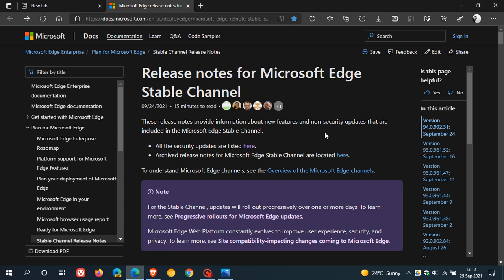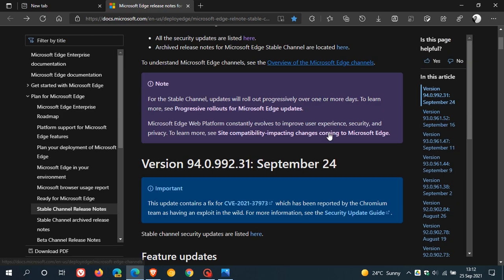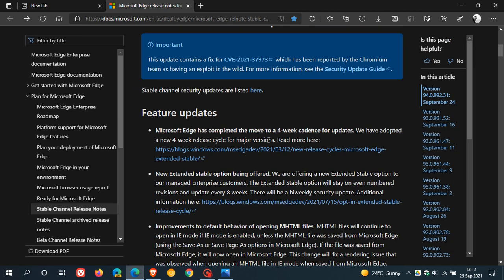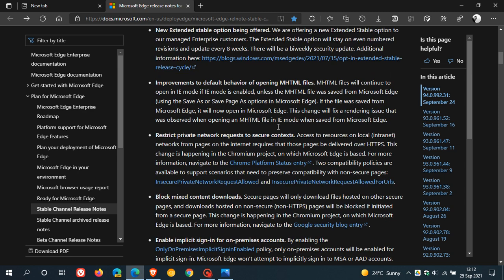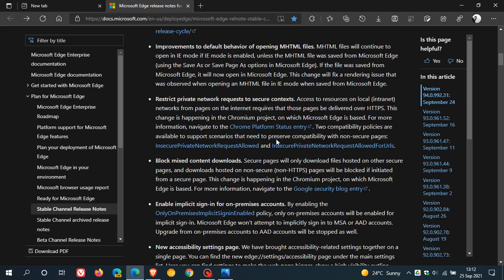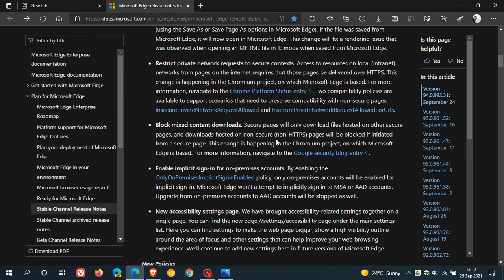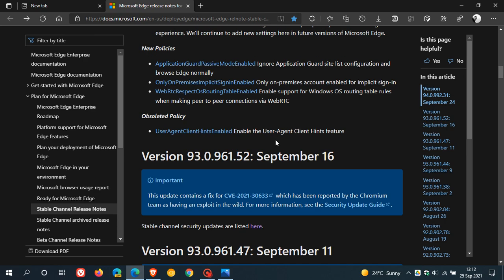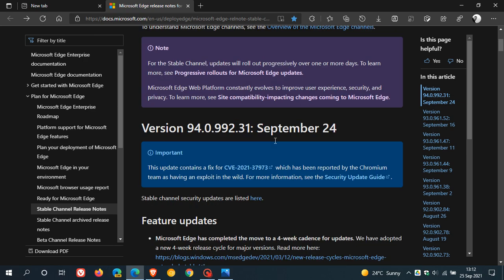If we head over to the Edge release notes for the stable channel, I have mentioned most of these feature updates, and I will leave this page in the link below. The big one for security in Edge version 94 is this update contains a fix for CVE-2021-37973, which has been reported by the Chromium team as having an exploit in the wild.